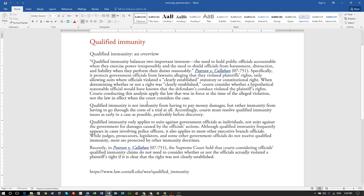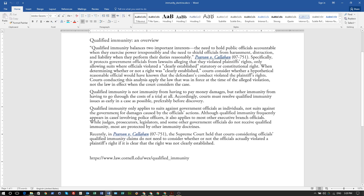Qualified immunity is not immunity from having to pay money damages, but rather immunity from having to go through the cost of a trial at all. Accordingly, courts must resolve qualified immunity issues as early in the case as possible, preferably before discovery. Qualified immunity only applies to suits against government officials as individuals, not suits against the government for damages caused by an official's actions.